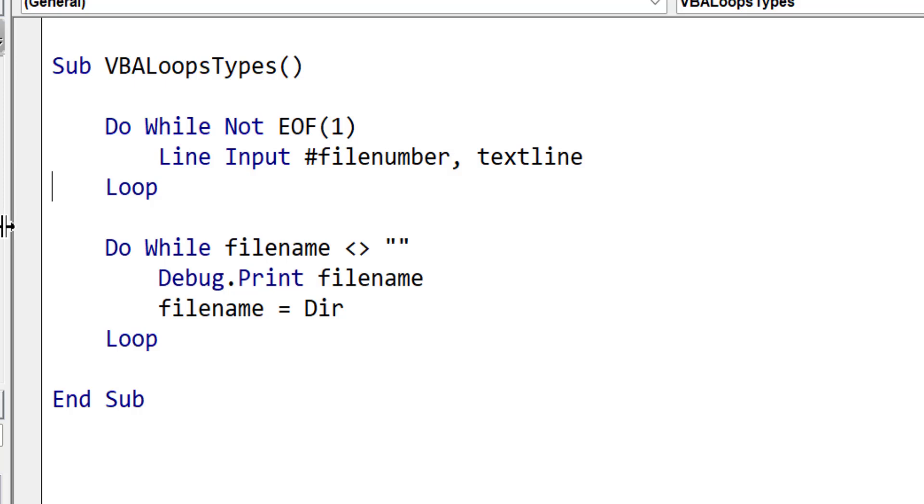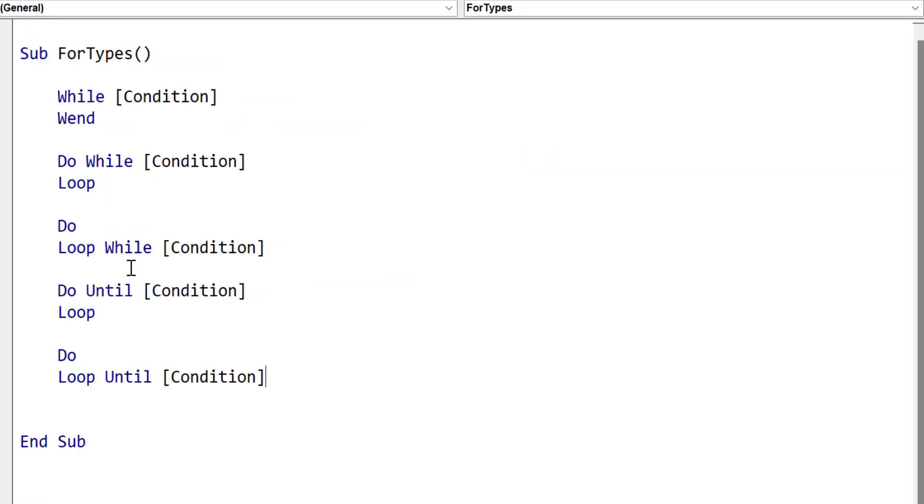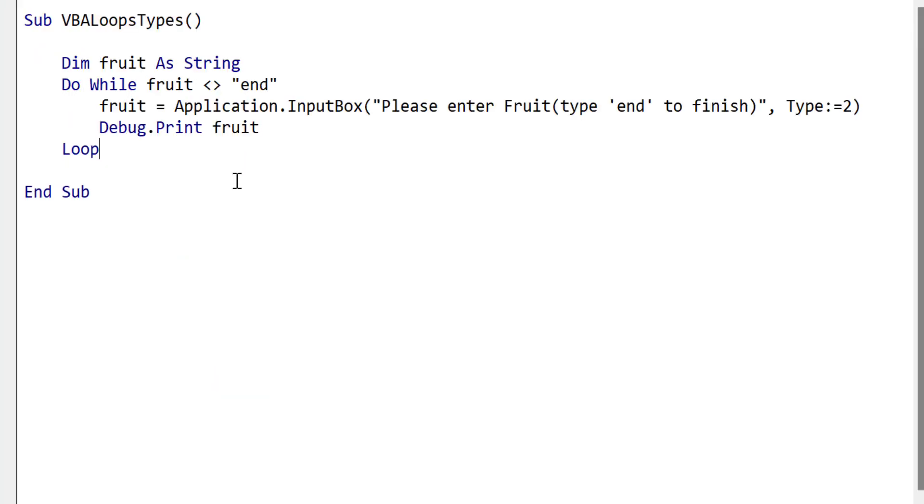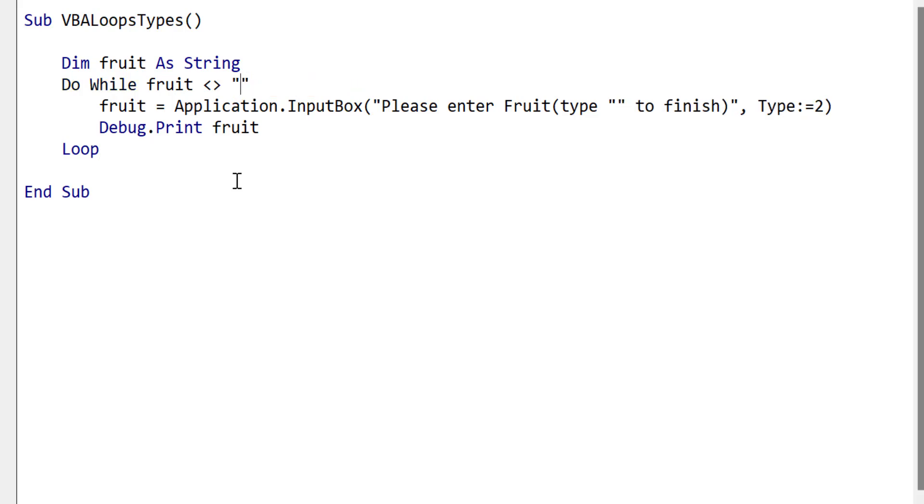The do loop can be written in four ways. Let's go back to our fruit example so we can see what this means in practical terms. The loop keeps going until the user types end. But imagine we want to keep going until the user enters a blank string. We change the code to do this. But now when we step through the code, you can see that it doesn't enter the loop, and this is because the fruit variable is initially an empty string.